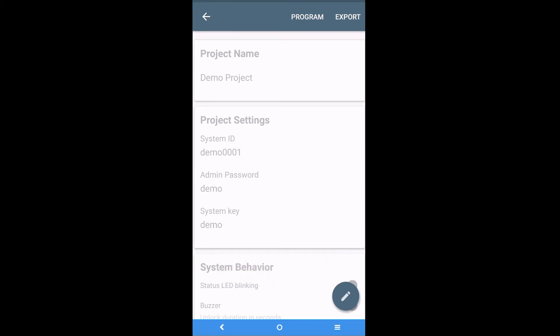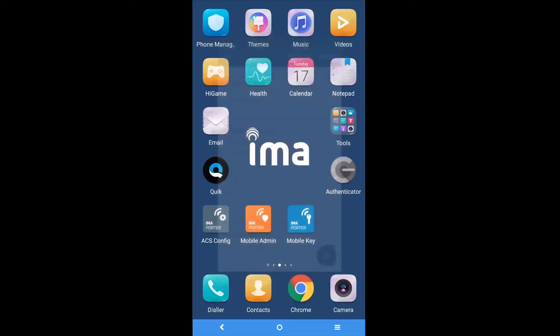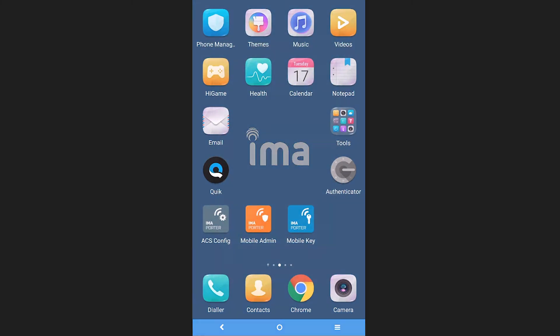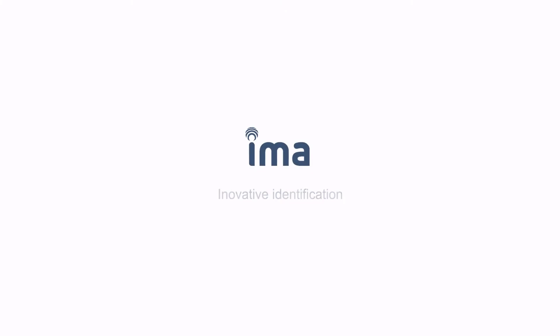Your Mobile Access Reader is now configured and in the next episode of our video tutorial series, we'll show you easy management of the Immaporter access control systems using the Mobile Admin app. Thank you for watching.